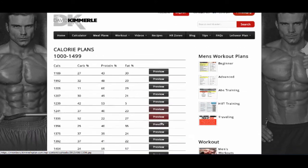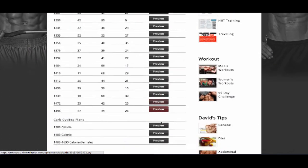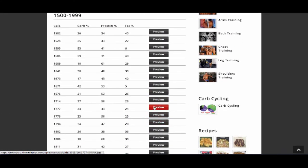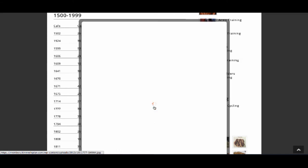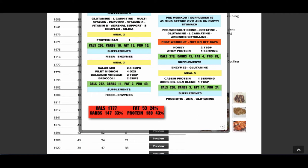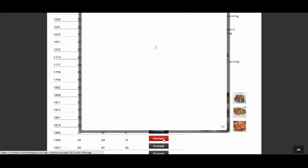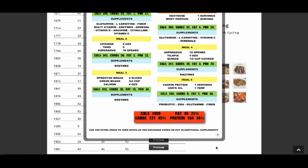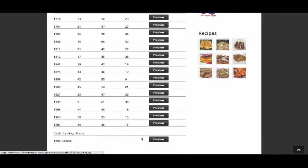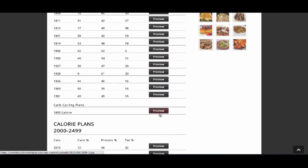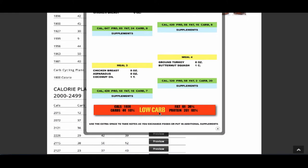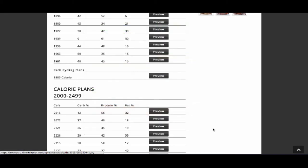Step 2: Go to the meal plans and pick a plan that is within 200 calories of the numbers given to you by the calculator. These meal plans have been written for all sorts of body types. You do not have to get all the numbers perfect or choose exactly the same percentages or total calories on the meal plan — you just have to be close.